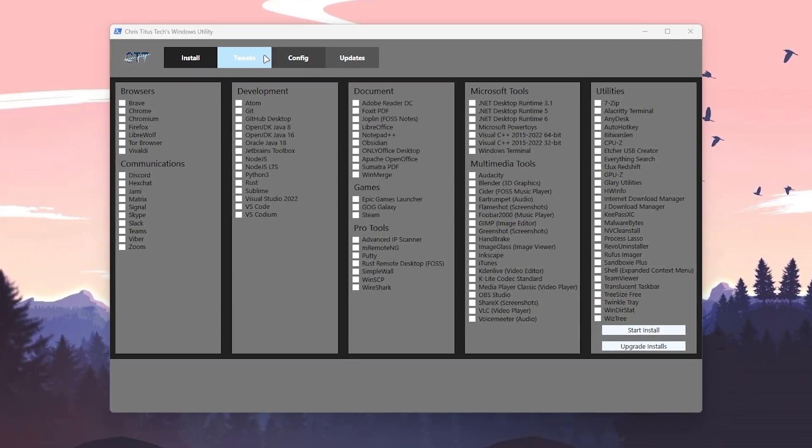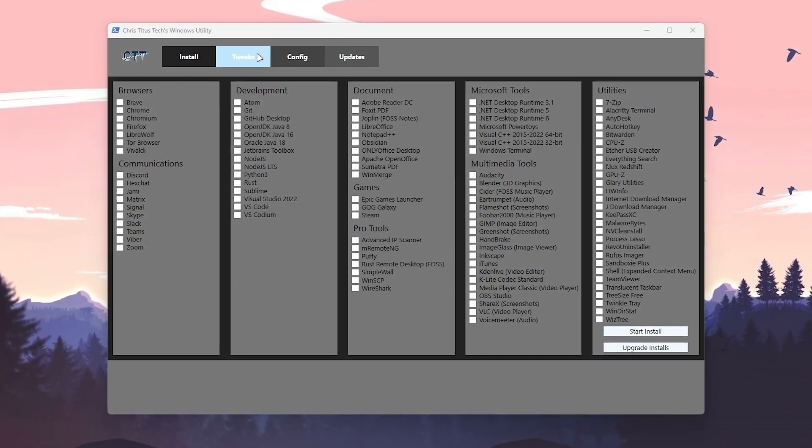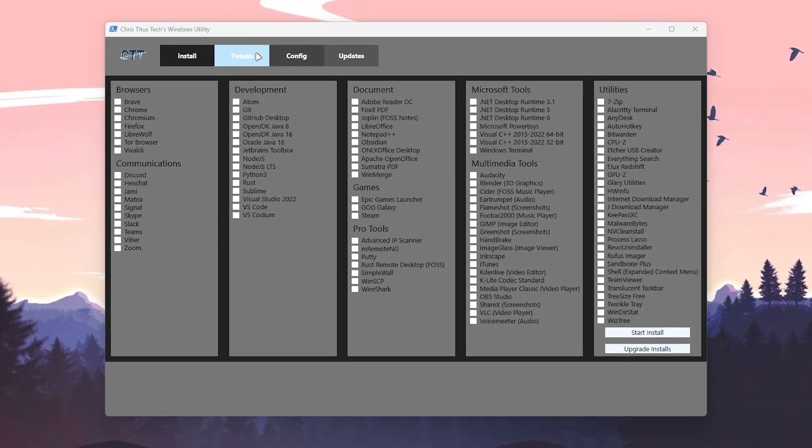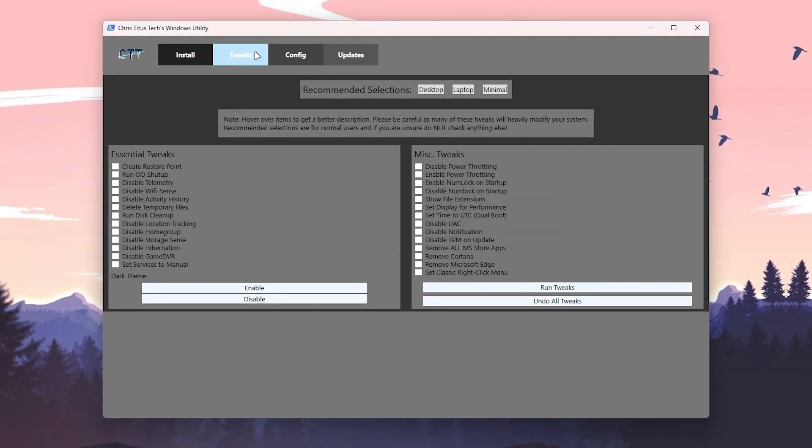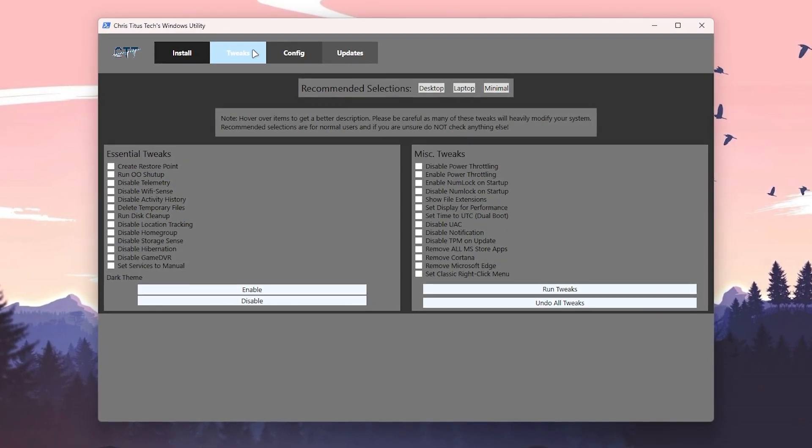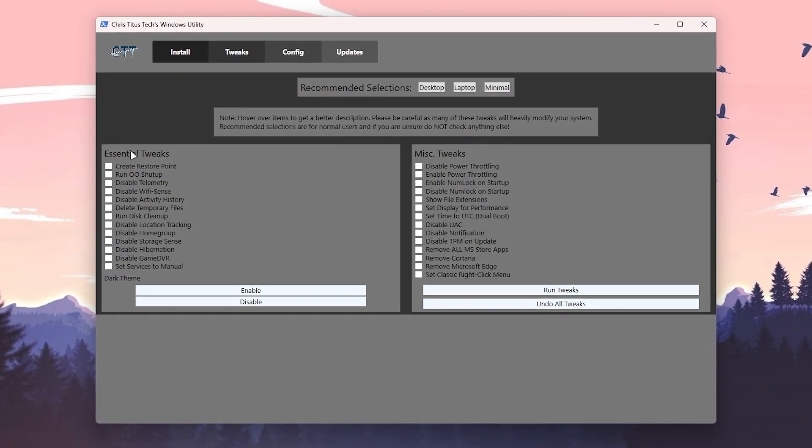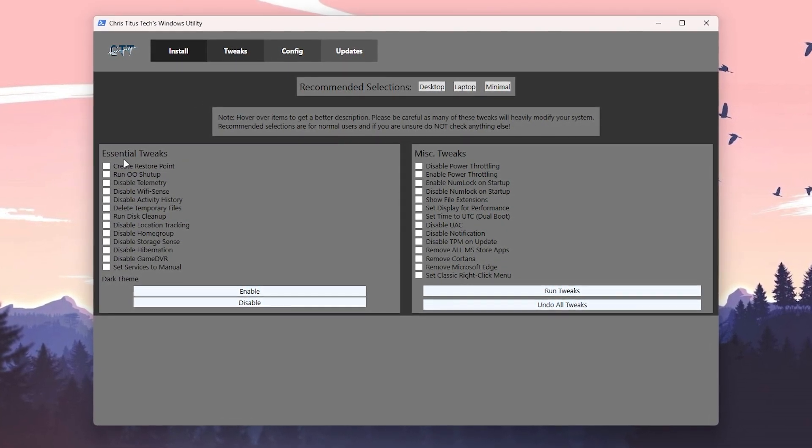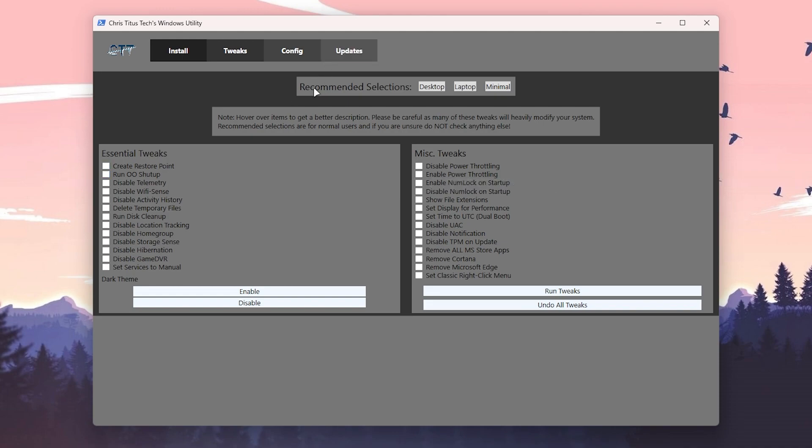Now what you need to do is focus on this one option - the Tweaks section. Once you are here, you will find the Essential Tweaks and the Mixed Tweaks, which you can use according to your usage. But according to my suggestion and the best optimization settings, you will find this Recommended section.